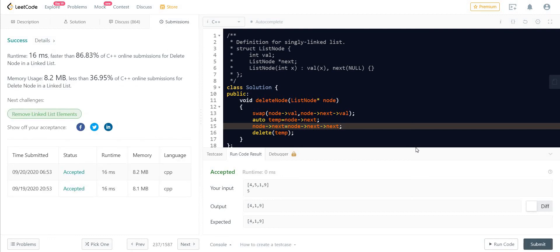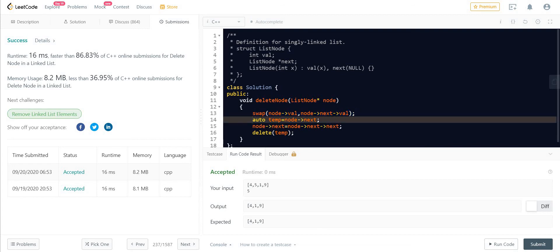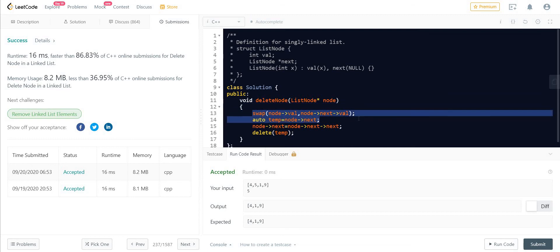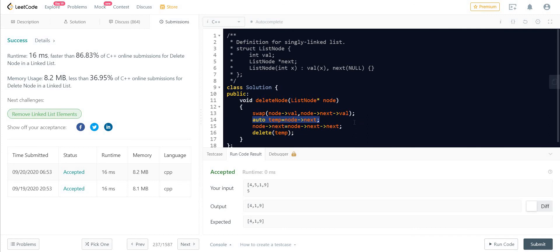And it works. In terms of space complexity, as we have just used two variables — one in the swap function and another one the temporary variable which we want to delete — this is basically a constant space solution. In terms of time, we are just doing a swap which is a constant time operation, and then we are just changing the connections, and then delete. These are all constant time operations, and the time complexity will be O(1) as well.